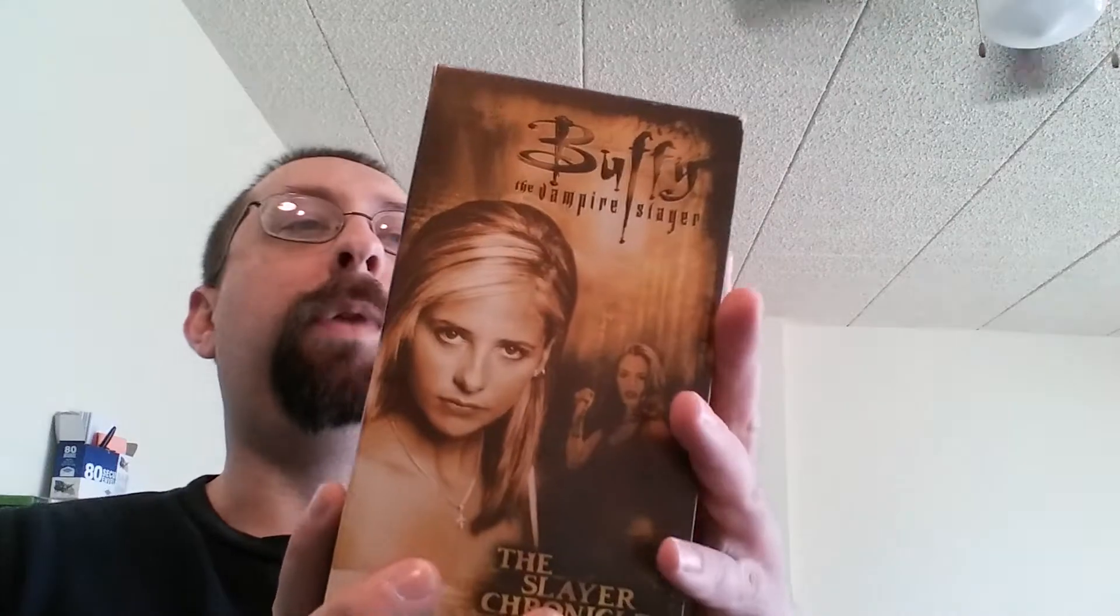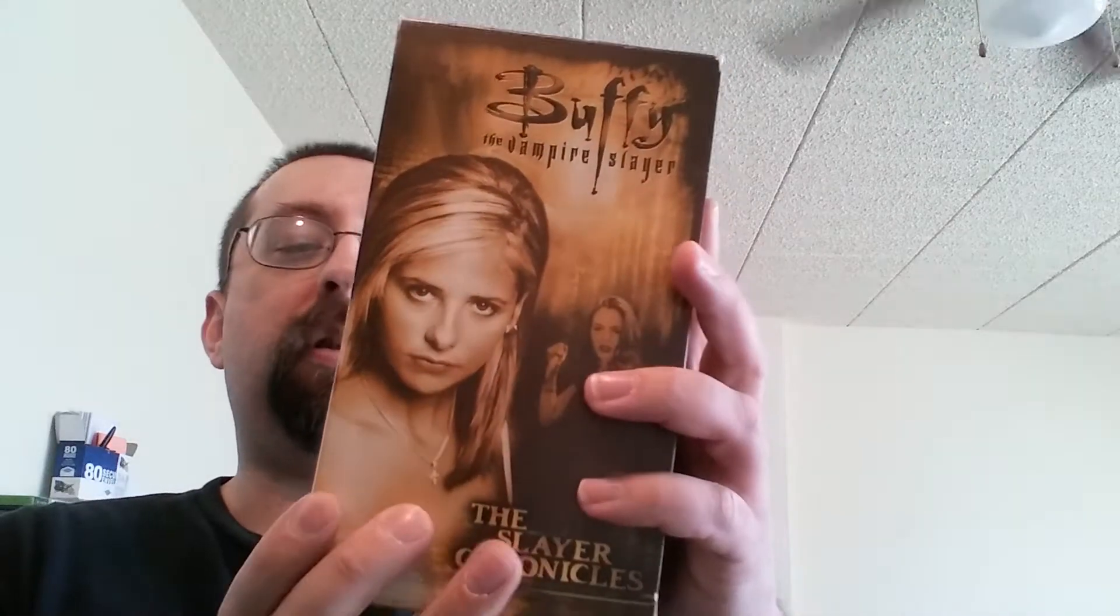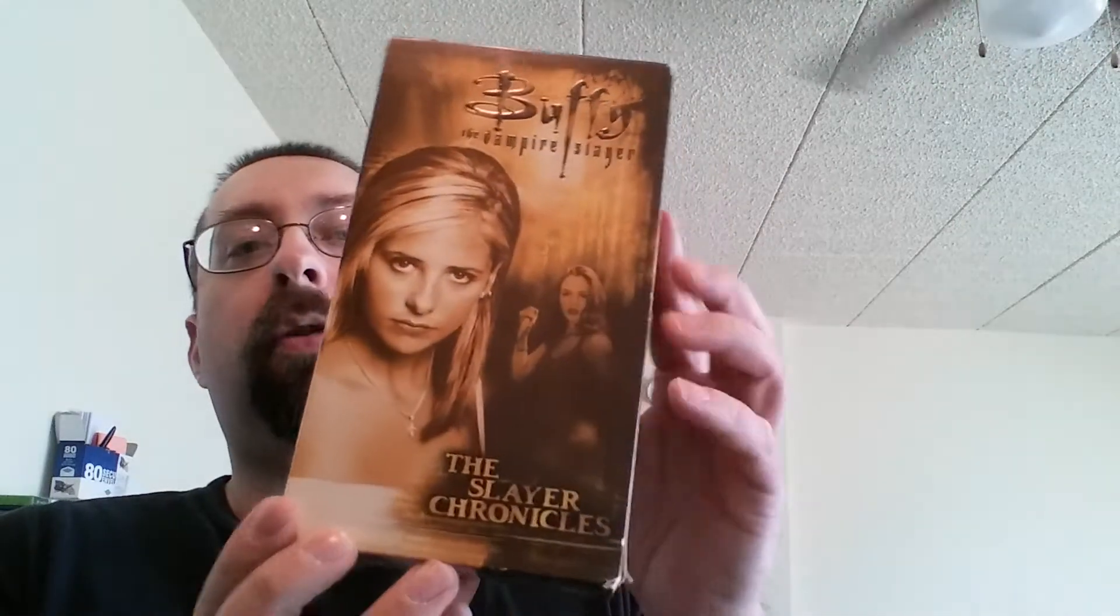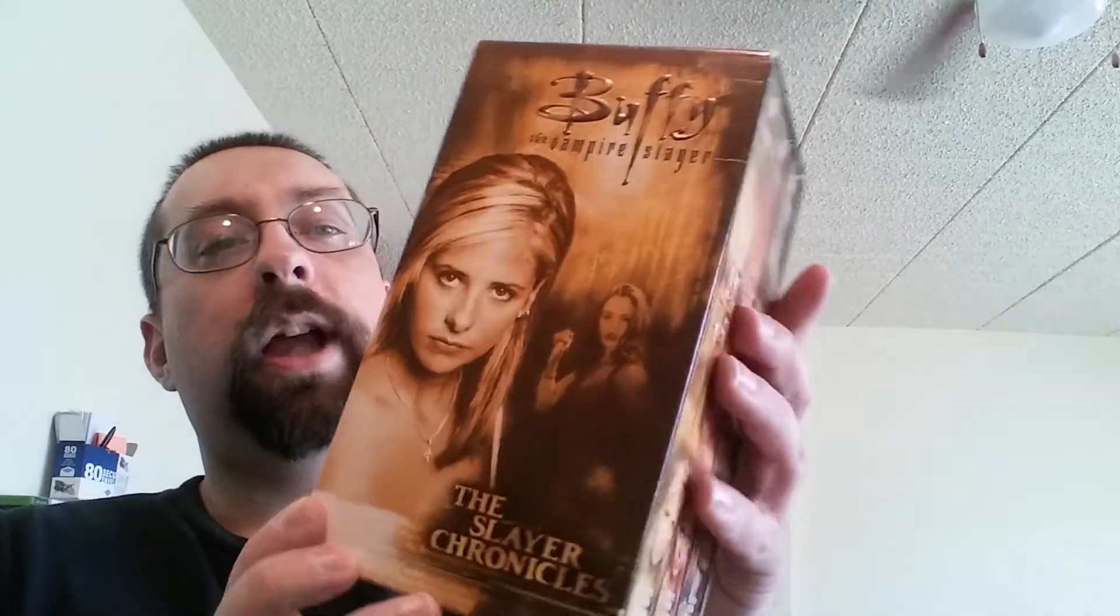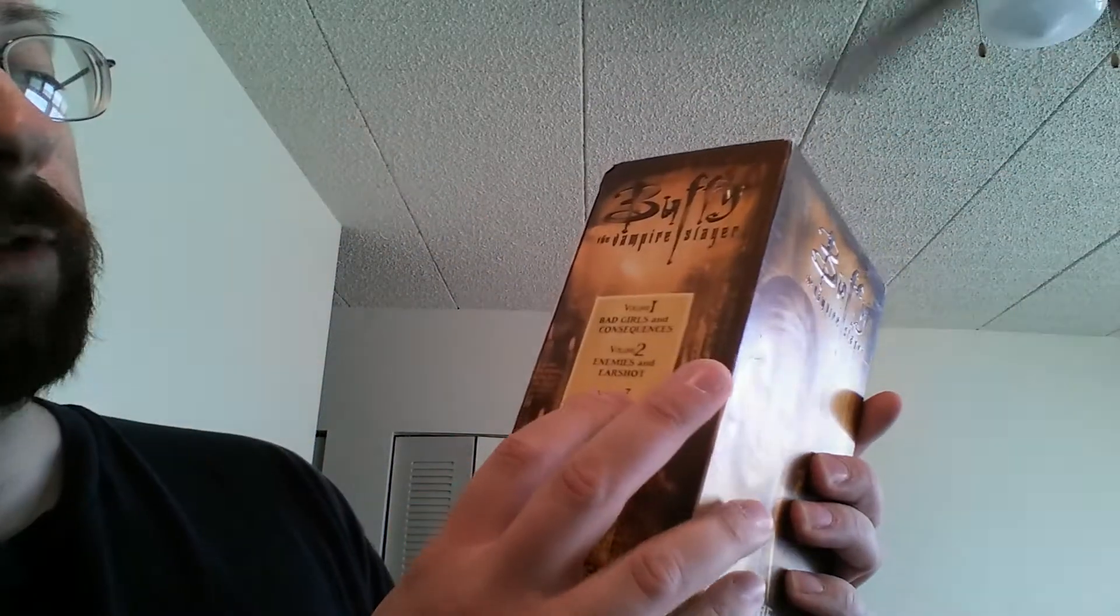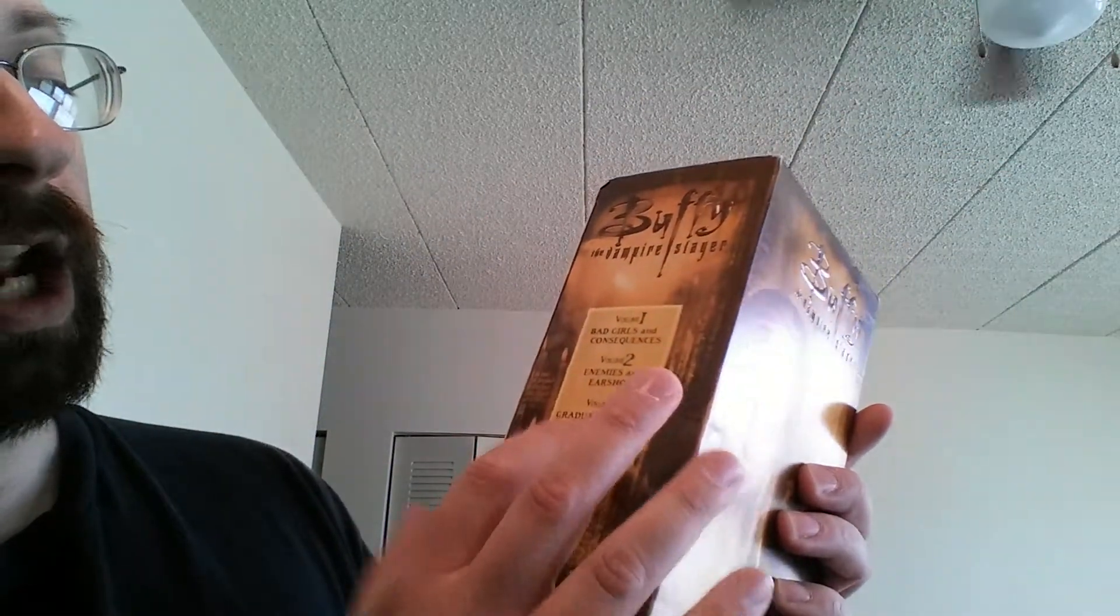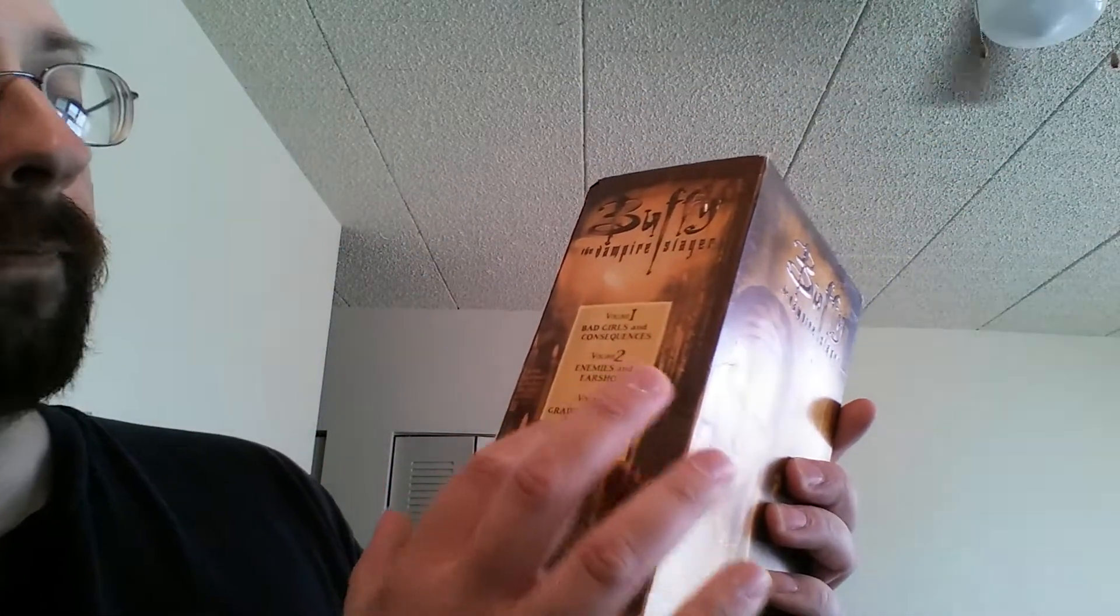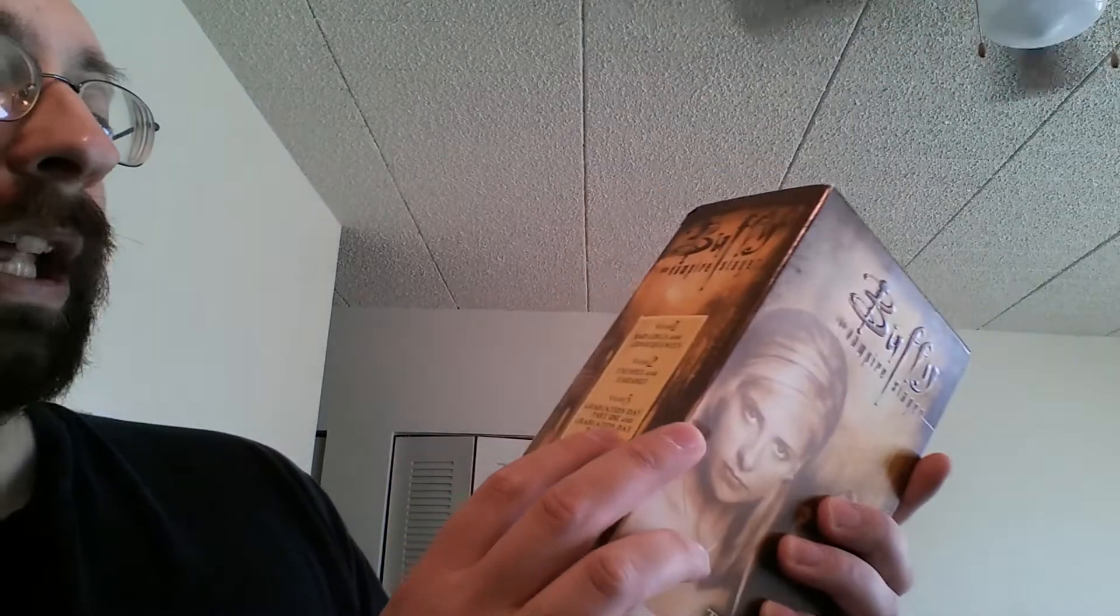Wow. This is nice. Buffy the Vampire Slayer. The Slayer Chronicles. It has Volume 1 is Bad Girls and Consequences. Volume 2, Enemies and Earshot. Volume 3, Graduation Day Part 1 and Part 2. I got all three volumes right there. Very nice.